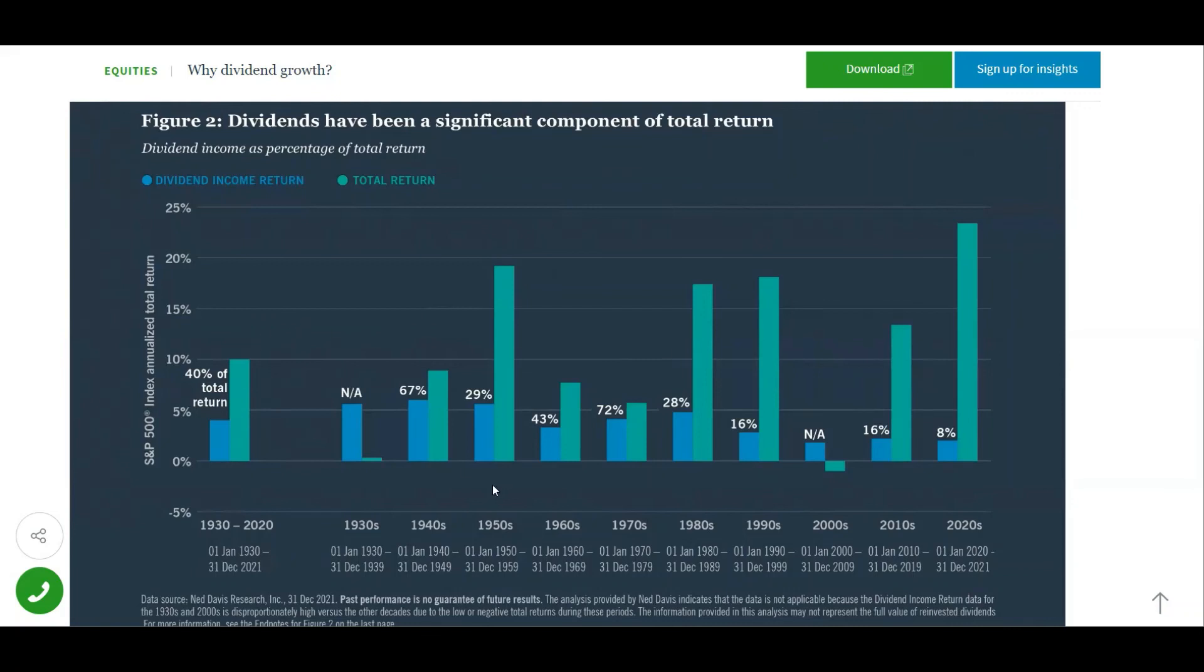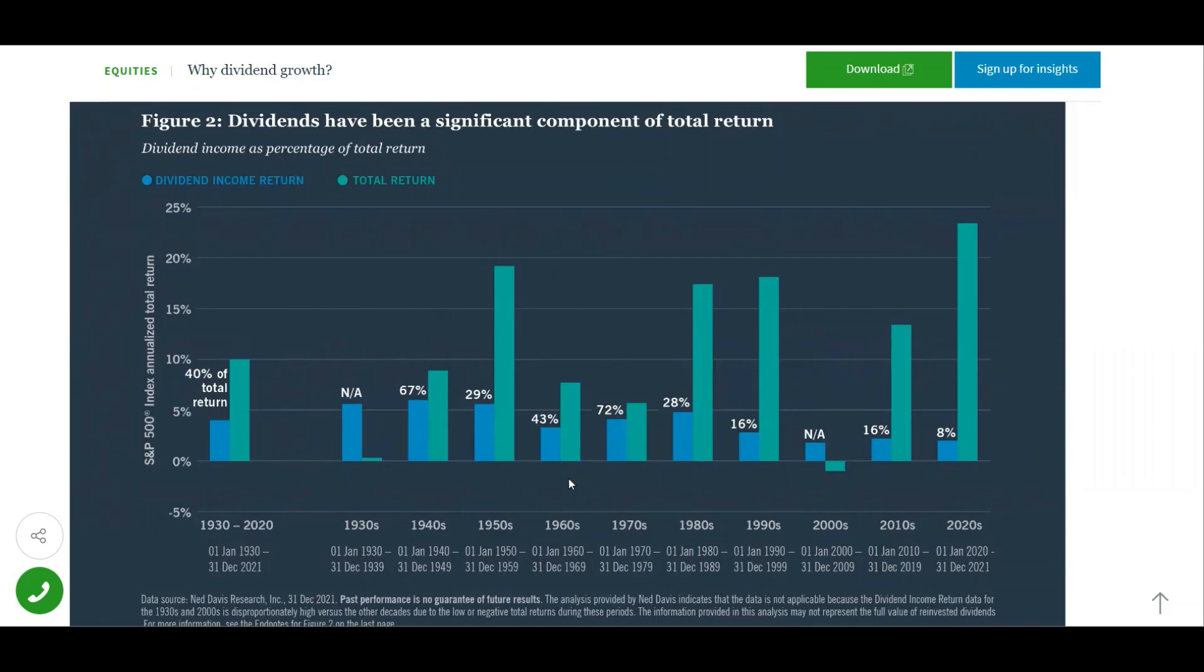If we go back on the chart, for the 1930s it doesn't have enough data. For the 1940s, dividends made 67% of the total return. For the 1950s, dividends made 29%. In the 1960s, 43%. In the 1970s, 72%. In the 1980s, 28%. The 1990s, 16%. 2000s didn't have enough data. And the 2010s was 16%.